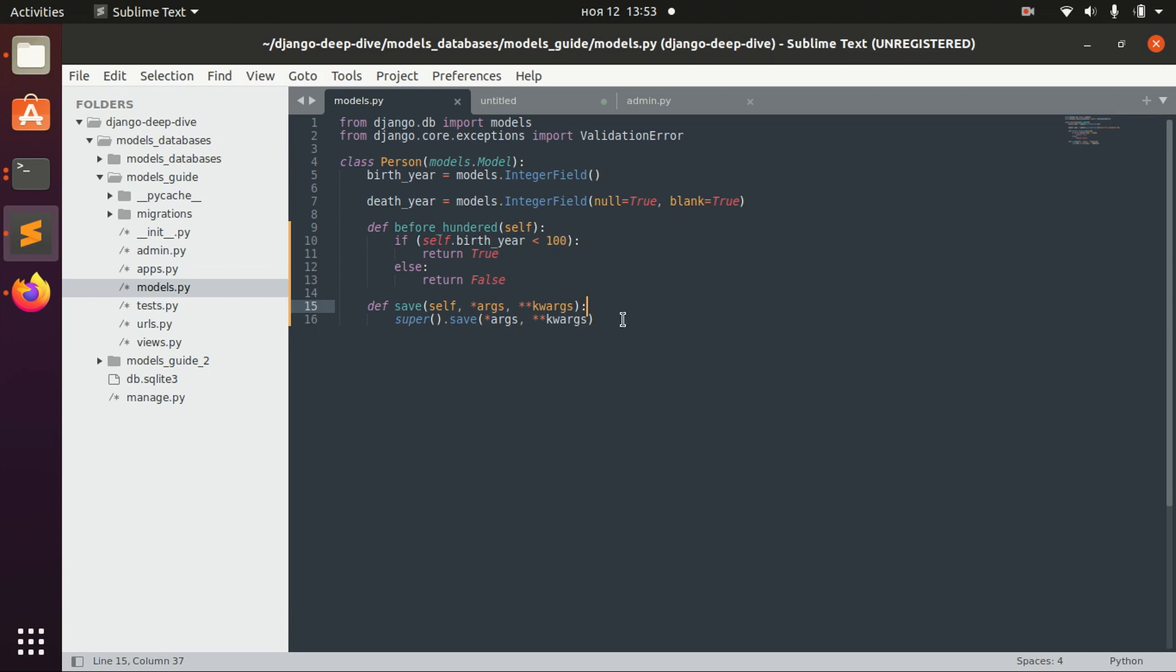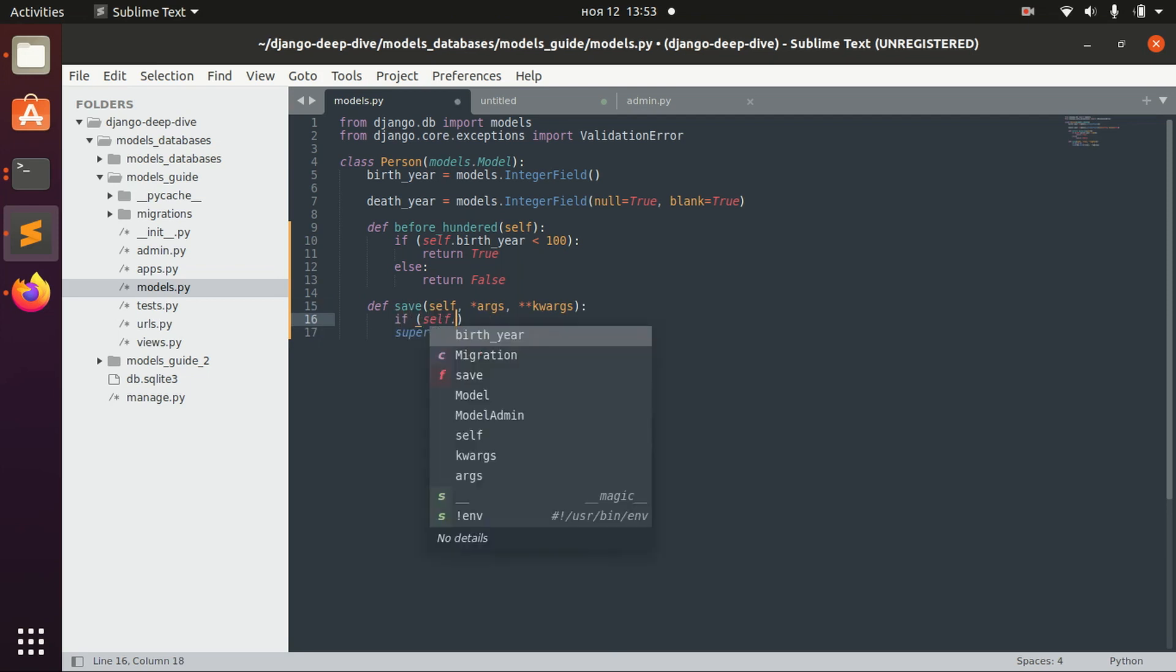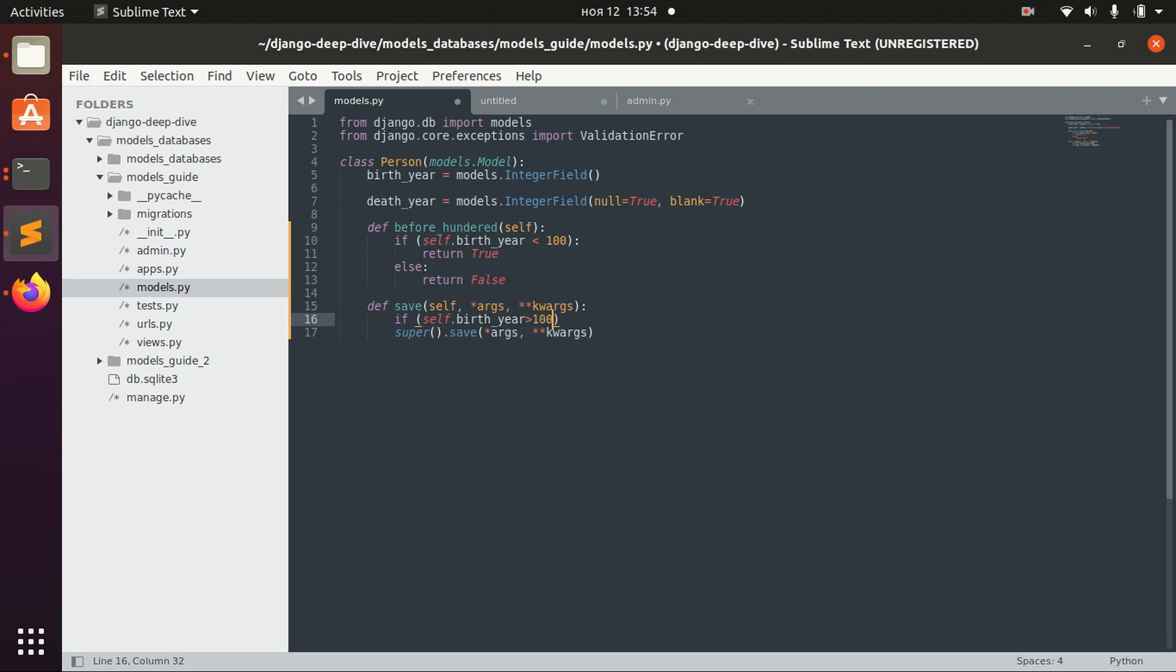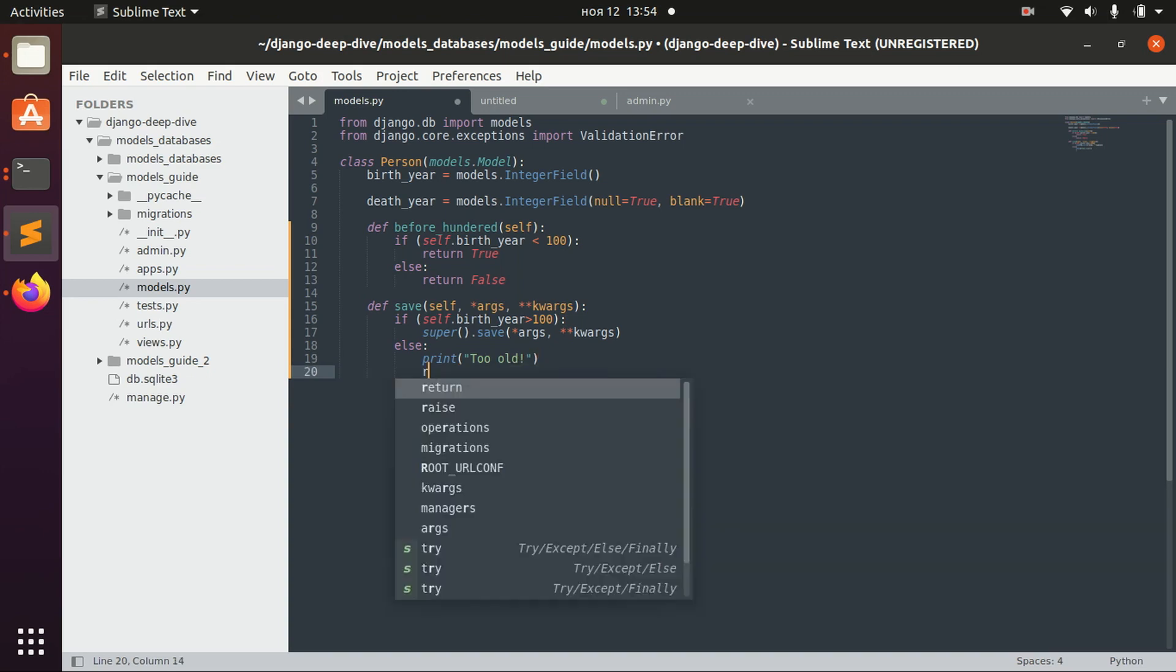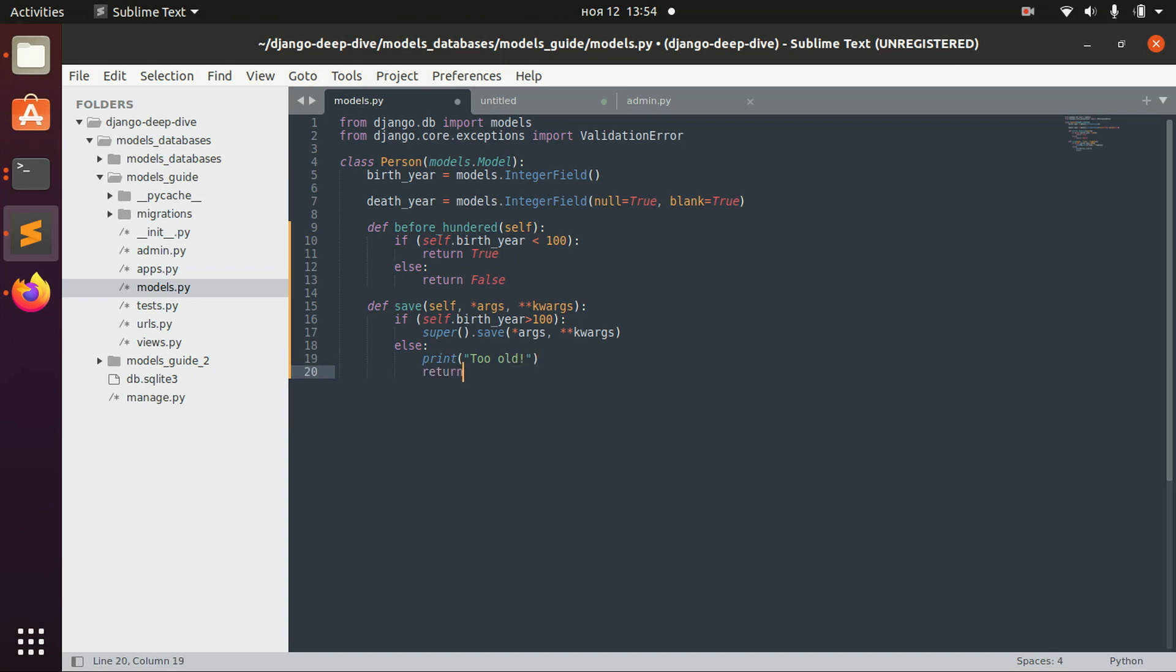So in this case: if self.birth_year is greater than 100, then we save the object. Else, we don't save anything; we just print 'too old,' for example. And that's it.